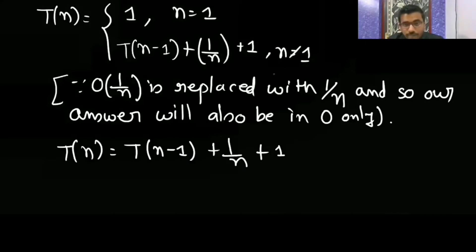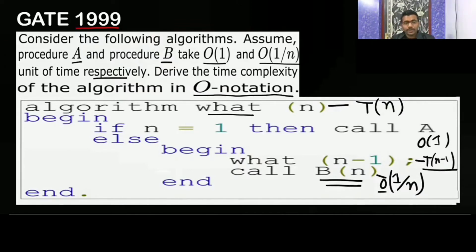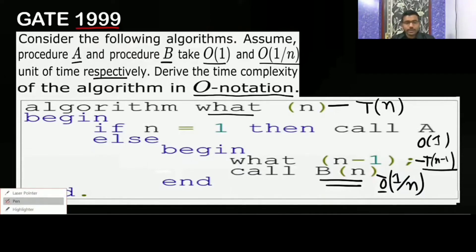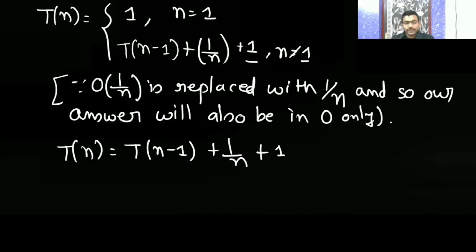Why are we adding plus 1? Because the if condition and the else condition — the then-begin block — takes some constant time. So the else part is also going to take some constant time. A student asks if the answer is O(1), but that is not correct — solving this gives something else.